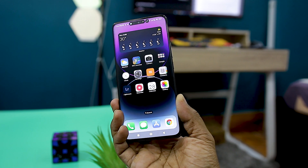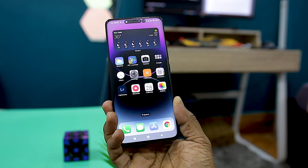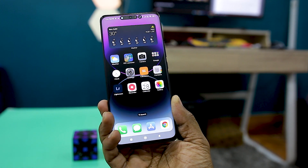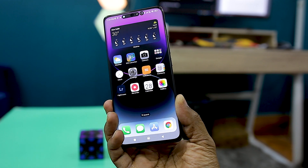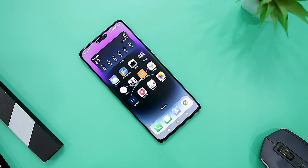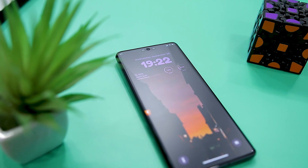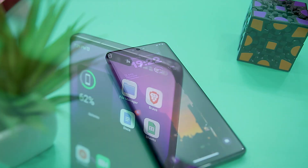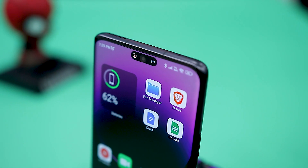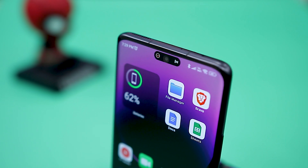If you like the design and style of the new iOS 16 and want to make your Android look like iPhone 14 Pro, then you are watching the right video. You can get everything, including home screen, widgets, lock screen, control panel, and even the new dynamic island and custom lock screen feature on your Android devices.